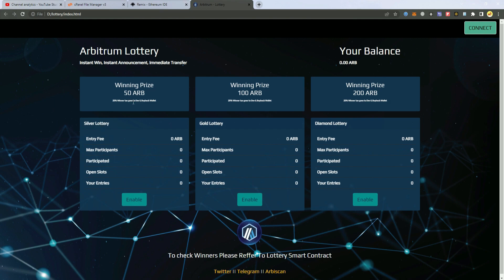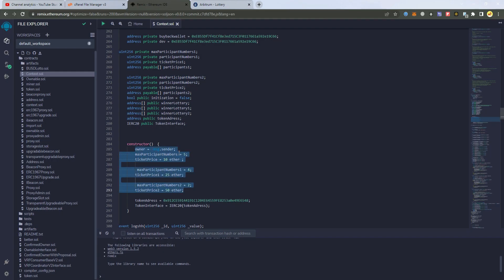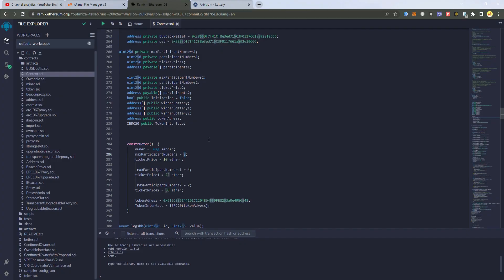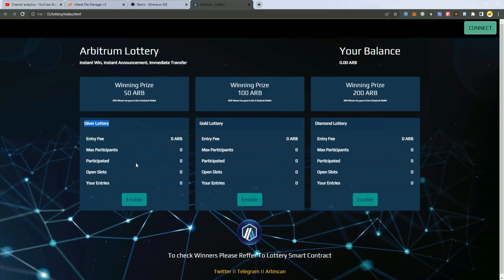So for the silver lottery we have added five max participants. So five people can enter this lottery and we have set the price at 10 Arbitrum. So five people will enter with 10 Arbitrum each.